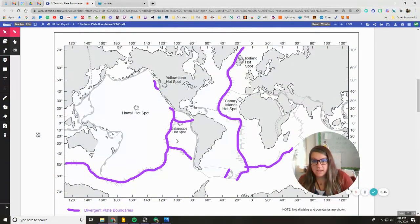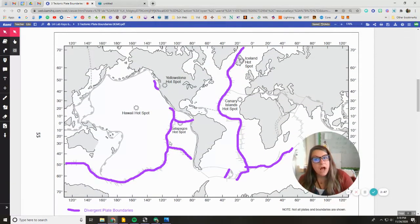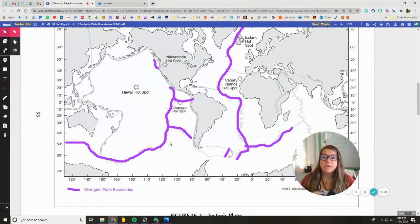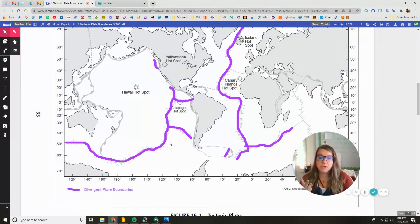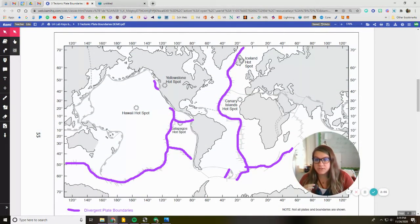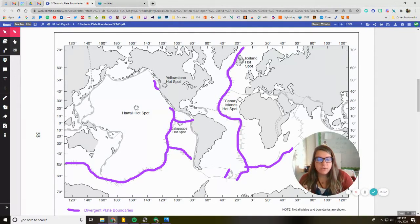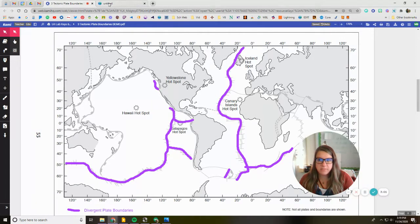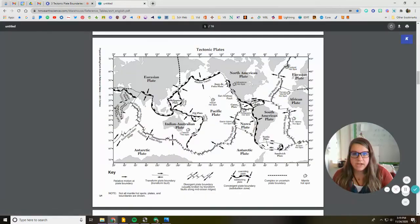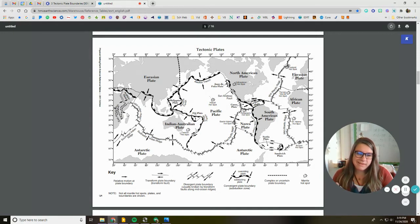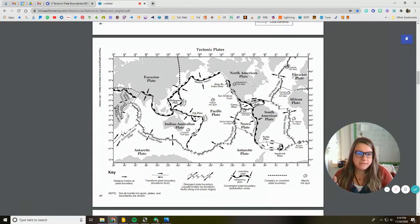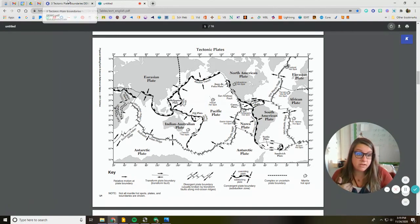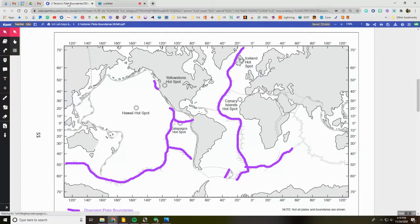Then I would go ahead and go back and do this for the convergent plate boundaries and the transform plate boundaries. Remember the parts that are complex or uncertain, these dotted lines, you can do a separate color for them. But if you look at the arrows in your reference tables, you can actually see what direction they're pulling in. So like the East African Rift, those are pulling away like a divergent plate boundary. So I would accept it being in this case, in my color, purple.